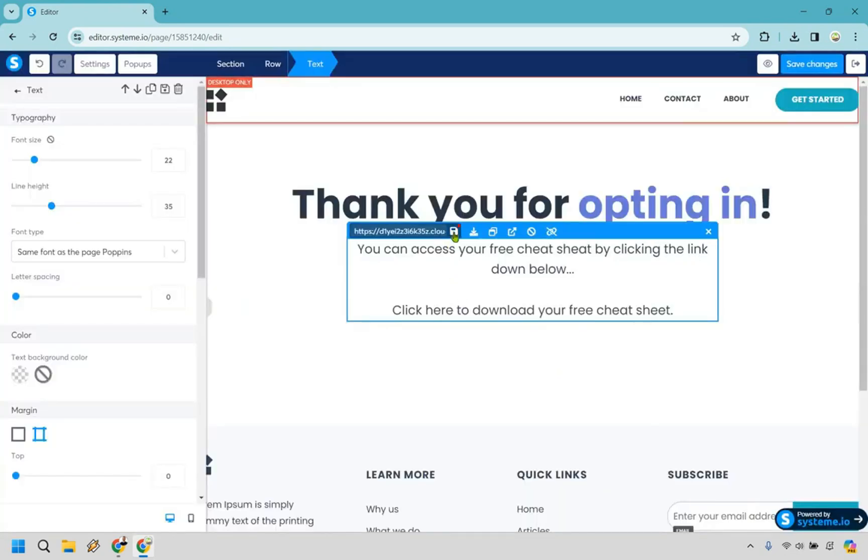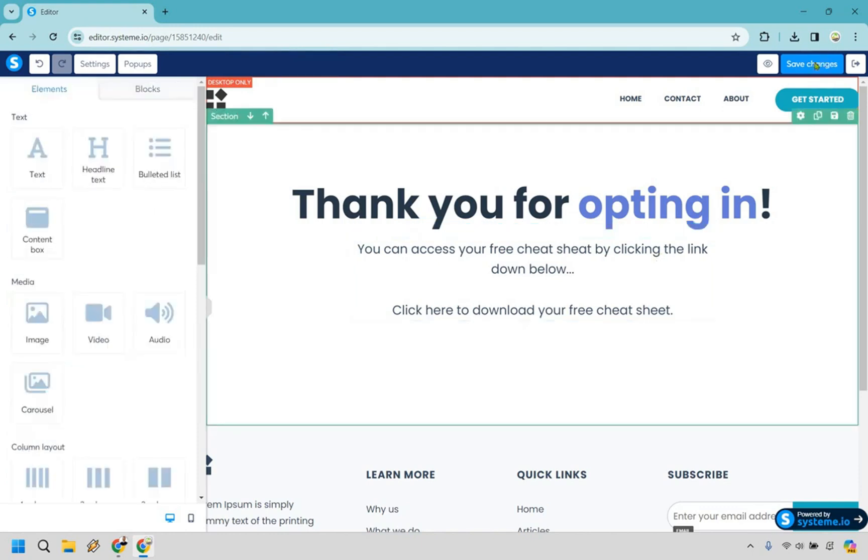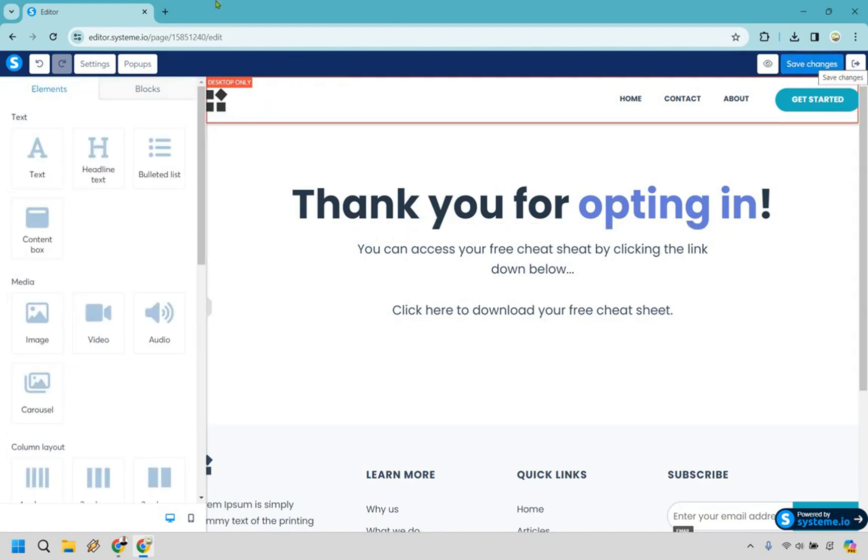Once that's done simply click on this button right here and you are going to be good to go. So let's click on save changes and let's preview it to show you.